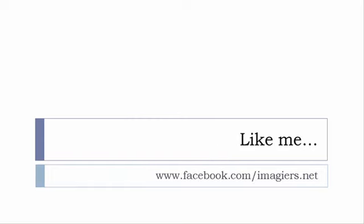And then last but not least, don't forget to like me on Facebook please, s'il vous plaît. So the address is quite simple: www.facebook.com/imagiers.net. Thank you very much, merci beaucoup, au revoir.